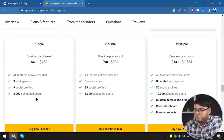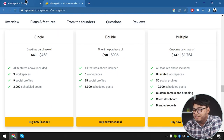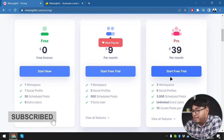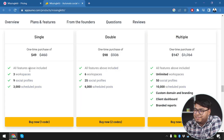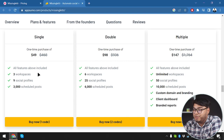A single code offers three workspaces, nine social profiles, and 3,000 scheduled posts - equal to the pro package which costs 39 dollars per month - and we're getting it at 49 dollars as a lifetime deal on App Sumo. It's a 100% win-win.